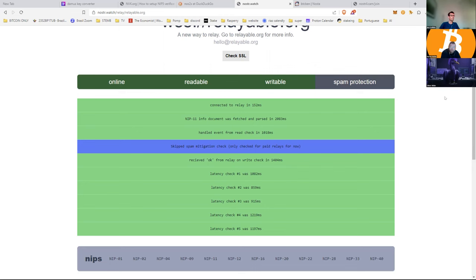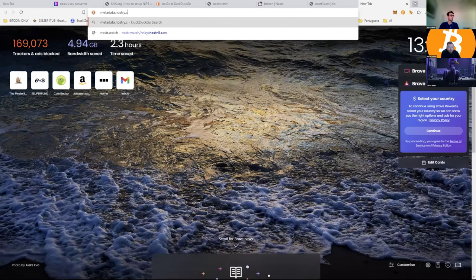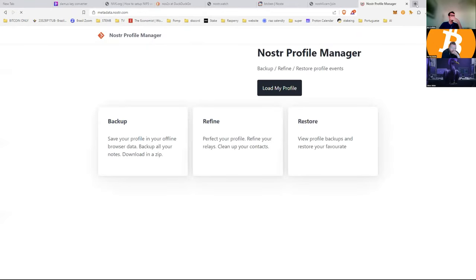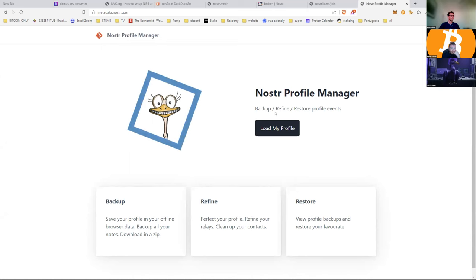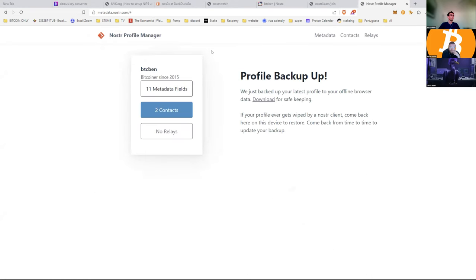One thing you can do is go to metadata.nostril.com — this is a site that you really want to bookmark. Go to Load Your Profile and that should ask for an extension. It's got your contacts, your metadata fields which would be your profile, and your relays as well. Basically this backs up your profile, so in the future if one relay or multiple relays decide to shadow-ban you for no reason — like it happens with Twitter and Instagram — you've got this to back up your contacts, everything you've ever written, your relays, all that stuff.